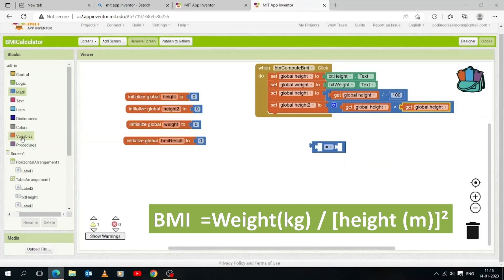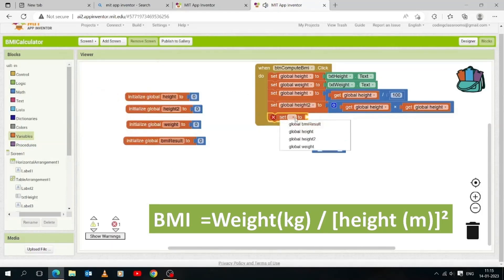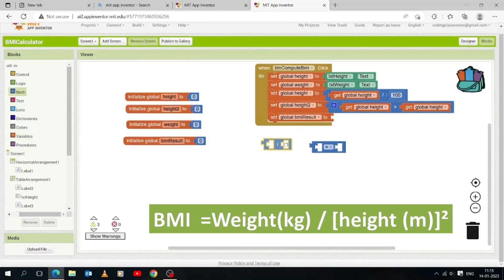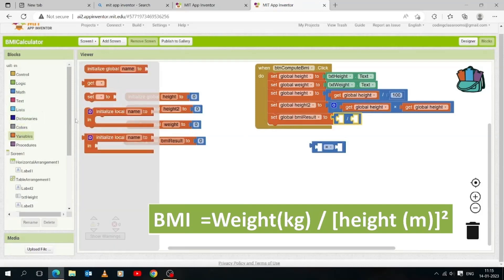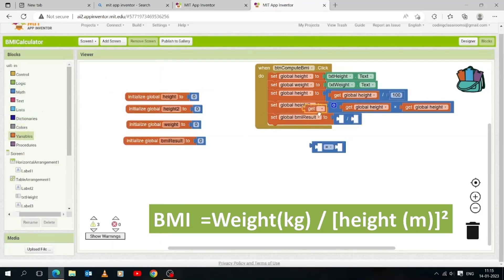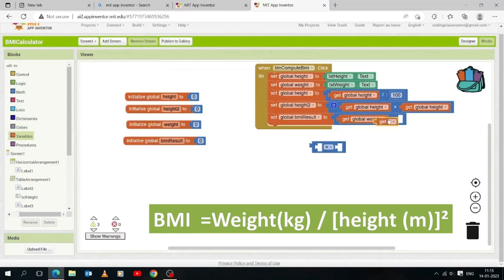Now open the Variables drawer and drag and drop a 'set to' block, then select 'bmi_result'. Open the Math drawer and drag and drop the divide operator. We will need two variables: the 'weight' variable and the 'height2' variable, according to the BMI formula (BMI = weight / height²). Drag and drop 'get' blocks from the Variables drawer and select 'weight' and 'height2' accordingly.